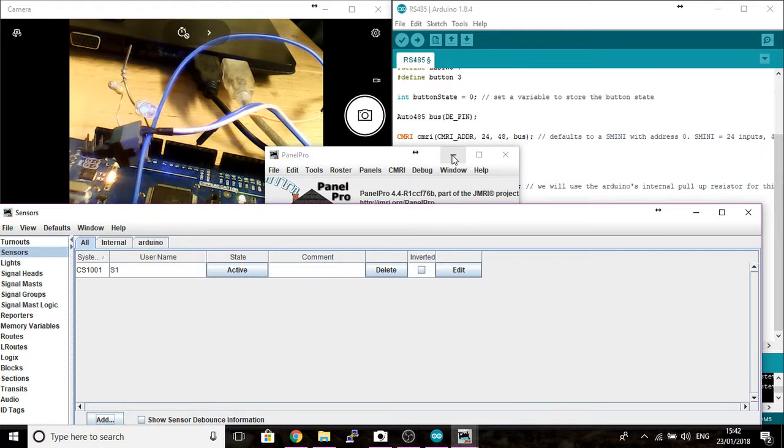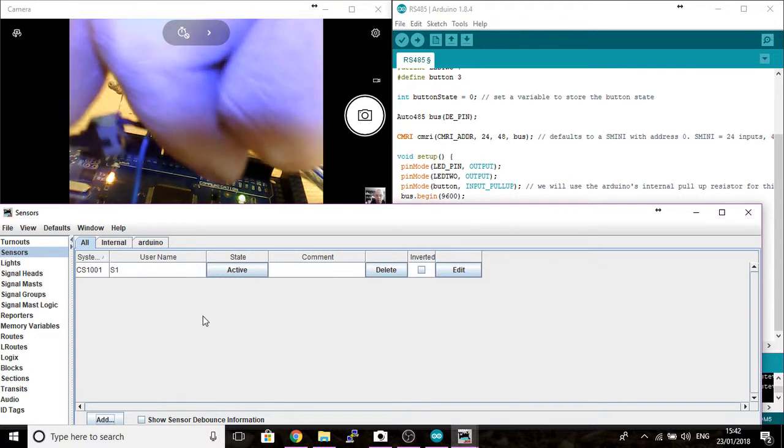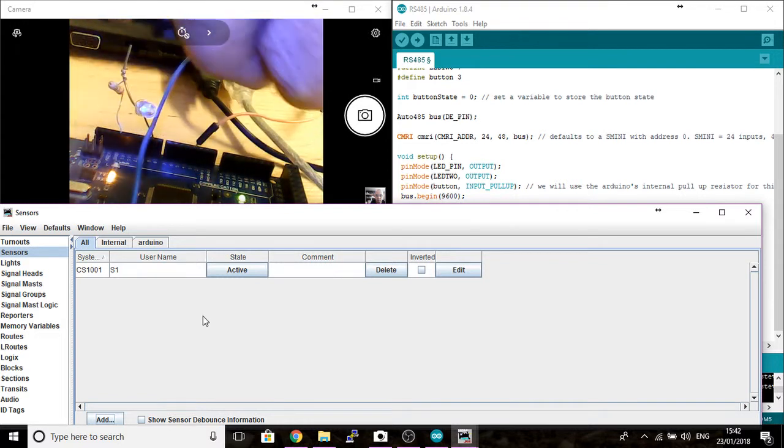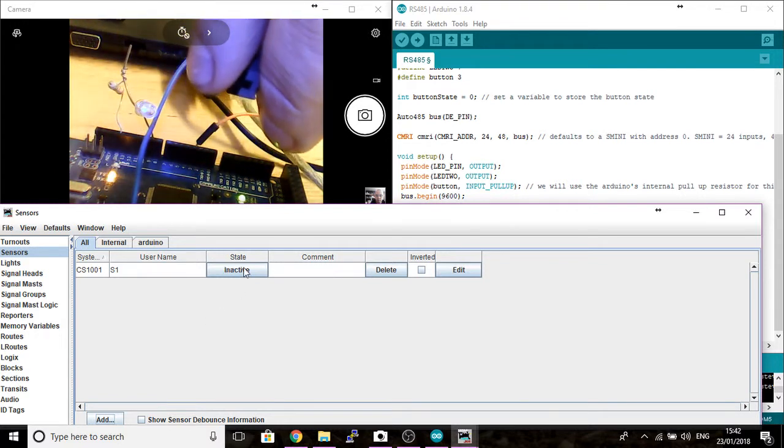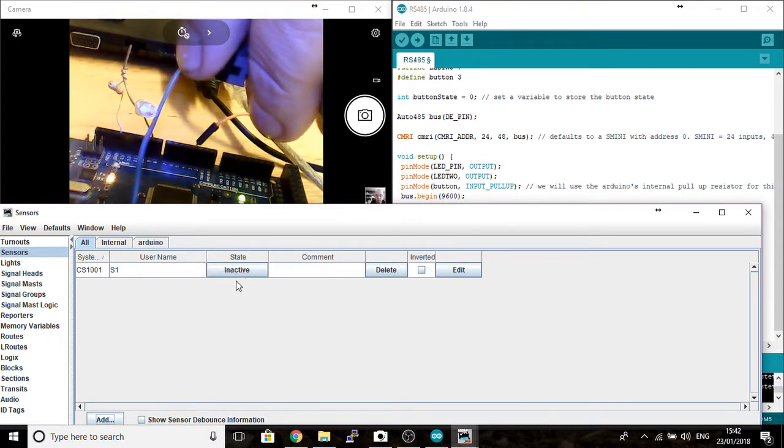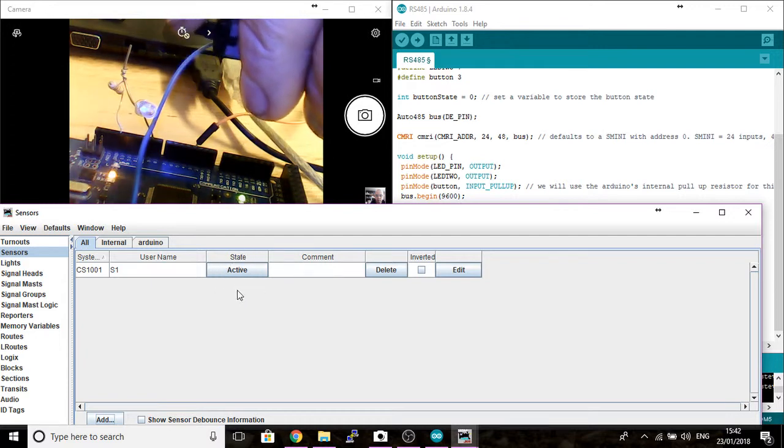Just minimize this down here. And so if I now go to my button and I select the button, you should see on your sensor panel that it's gone inactive. If I let go of the button, you should see it's gone active.